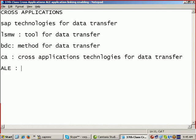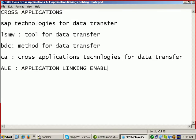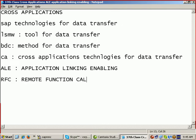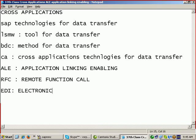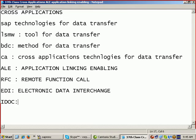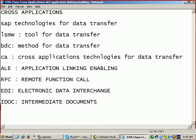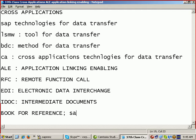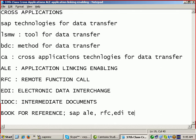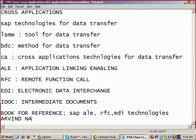There are three technologies used here. ALE, Application Linking Enabling. RFC, Remote Function Call. EDI, Electronic Data Interchange. Three technologies are available here. And we discuss IDOCs, Intermediate Documents. The best book for reference is SAP ALE, RFC, EDI Technologies, Arvind Nagpal, EEE Publication.